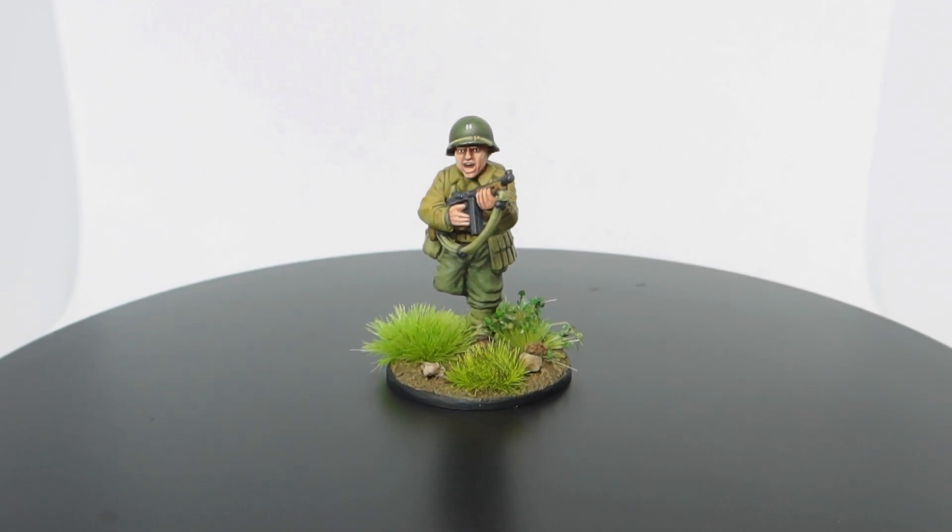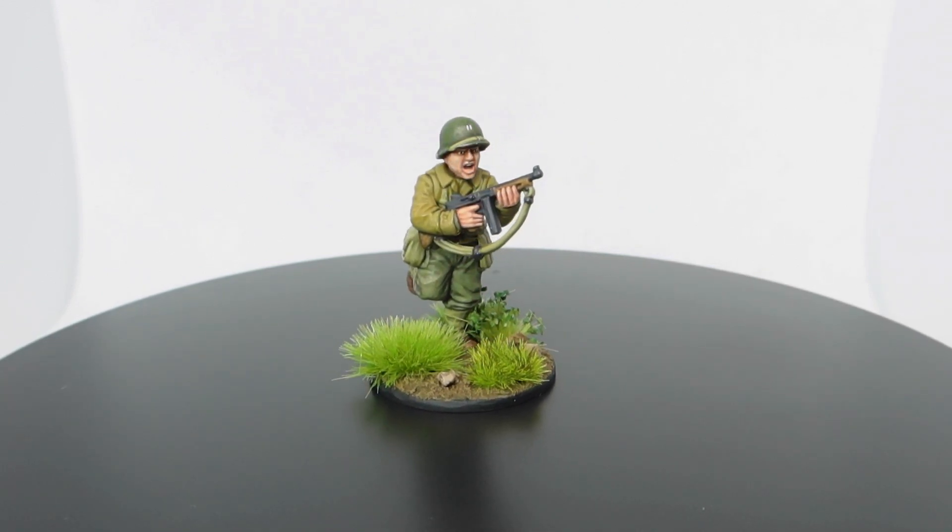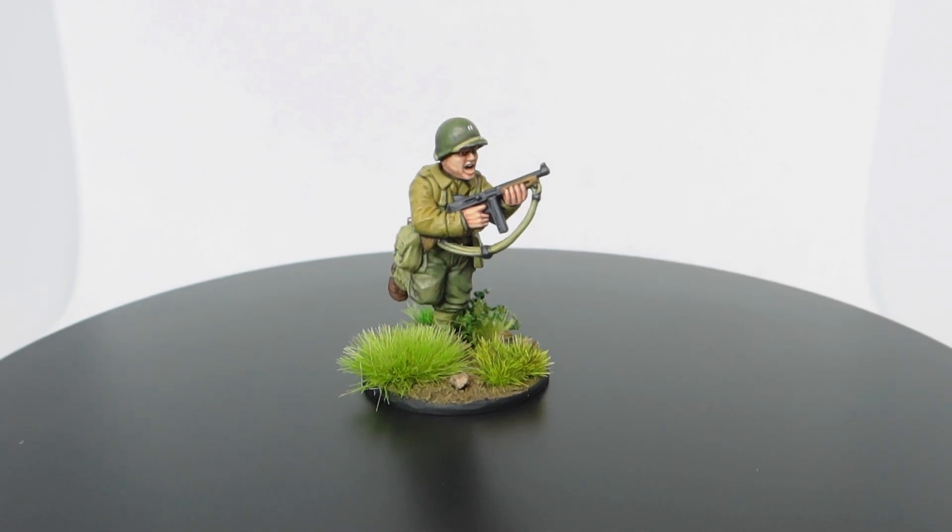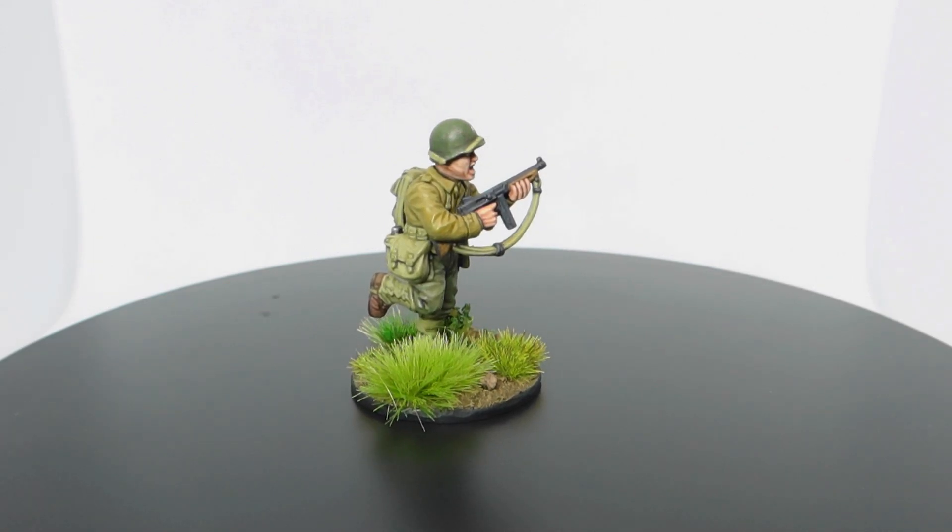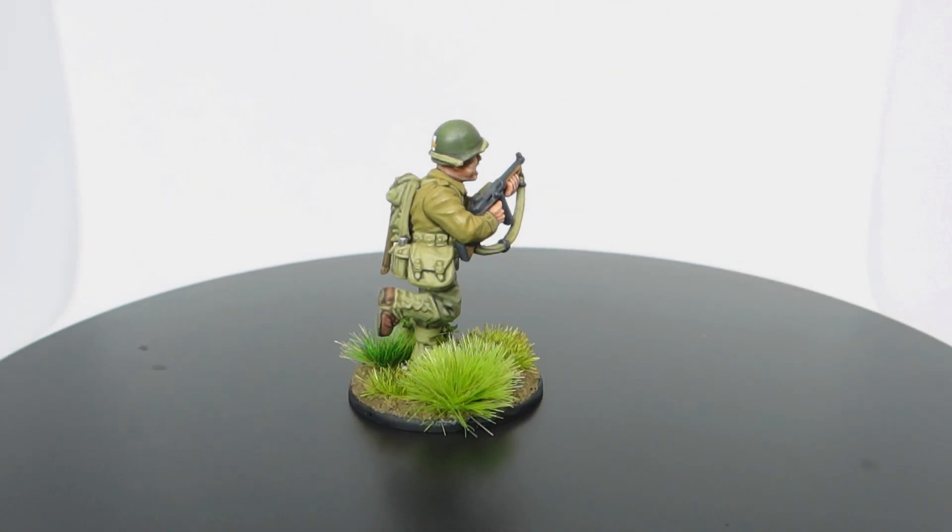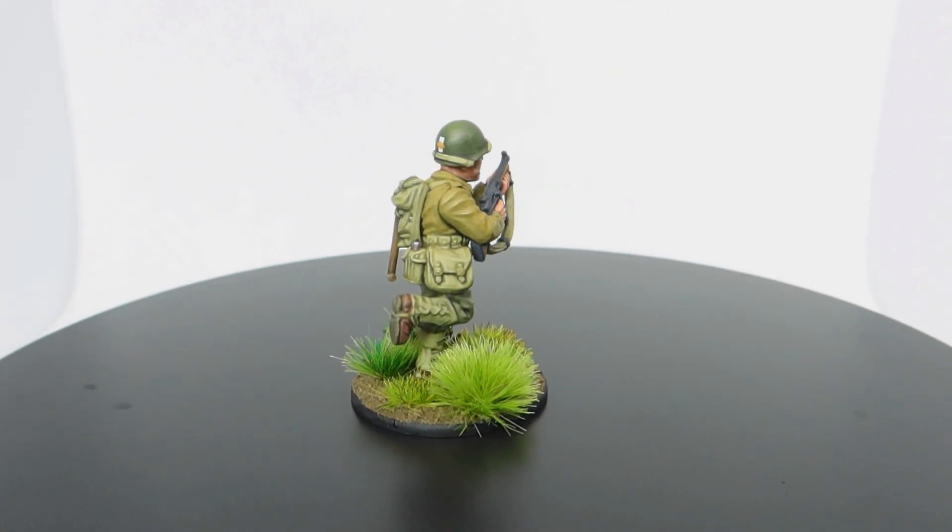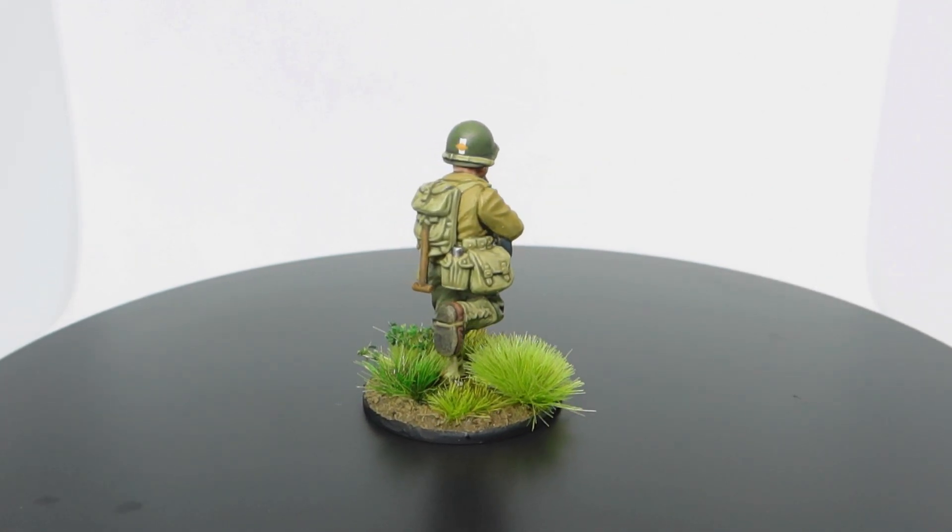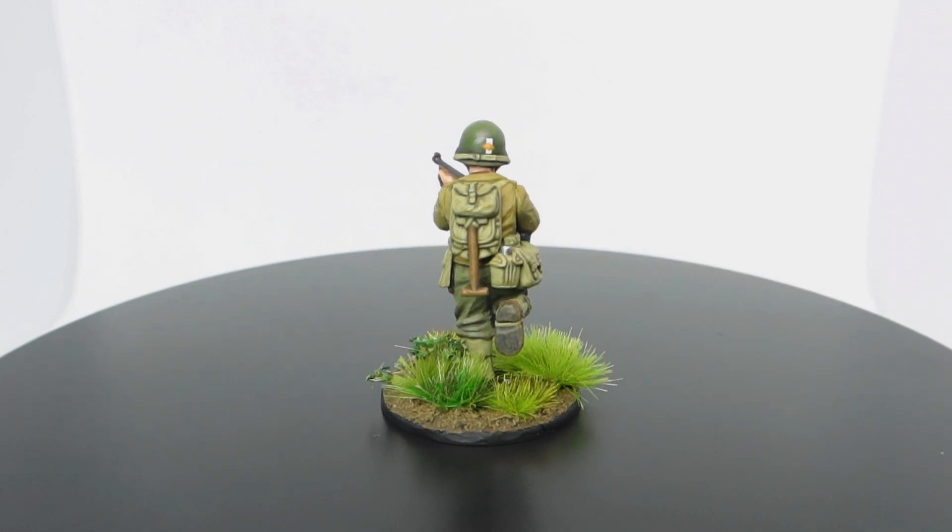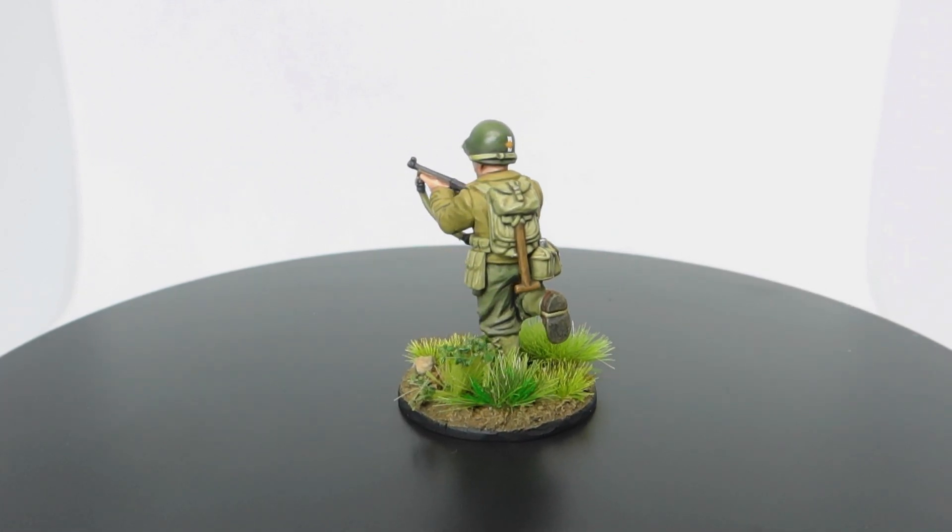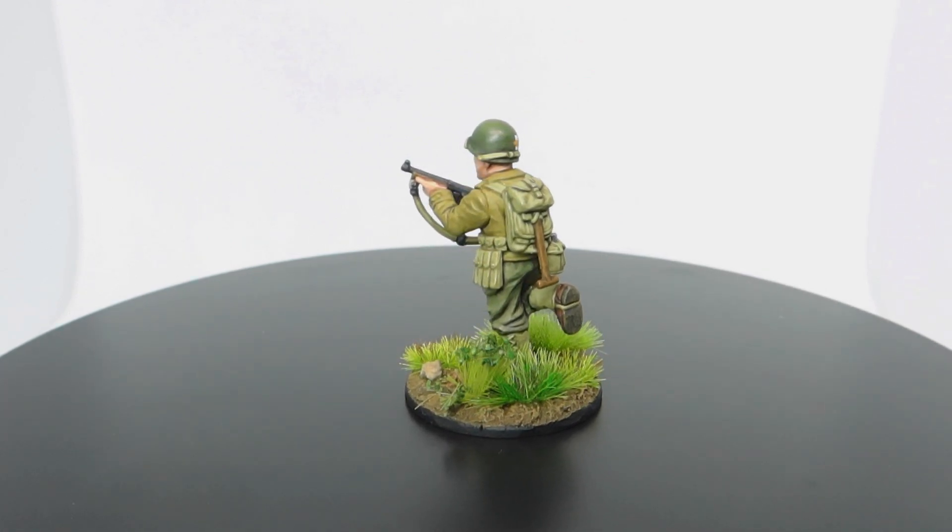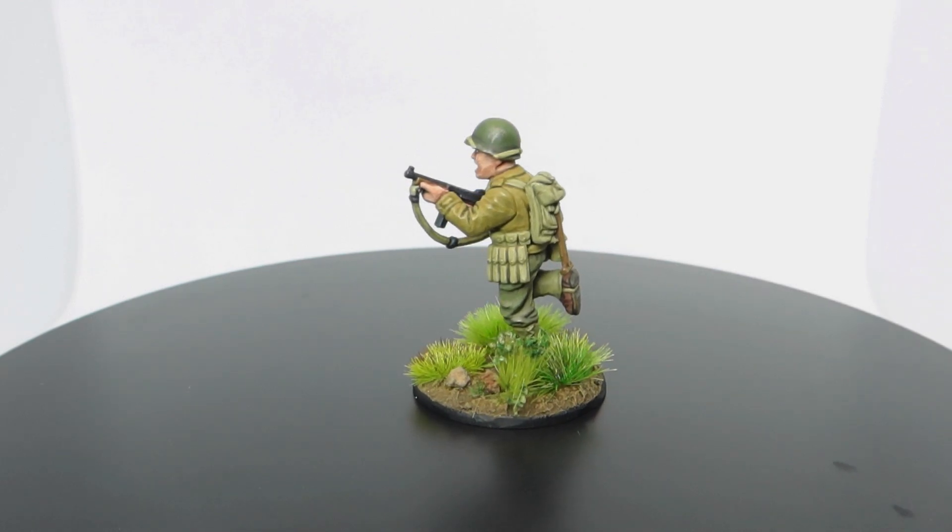Join me today as I take you through how I paint my 28mm US Rangers for D-Day. This fantastic miniature was kindly sent to me by the awesome team at Warlord Games, just in time for the 80th anniversary of the Normandy landings. Let me know below how you found this video, and if you'll be grabbing yourself a set of the new US Rangers.